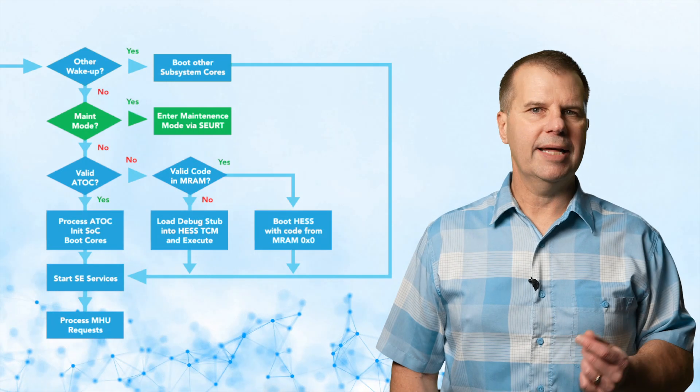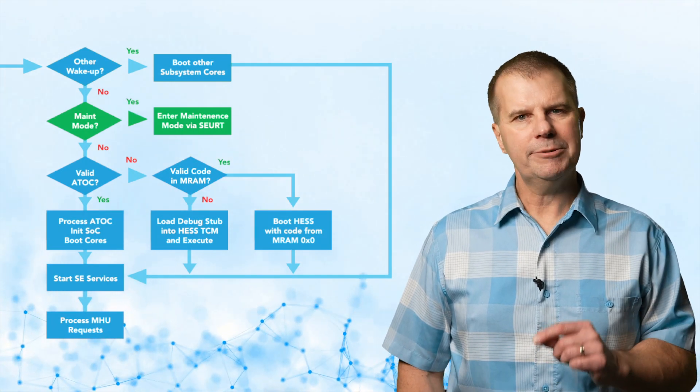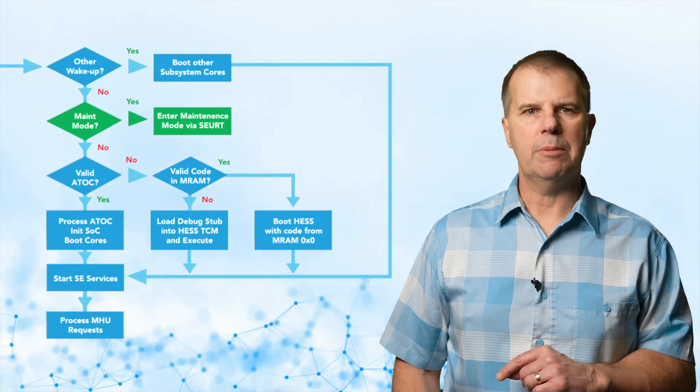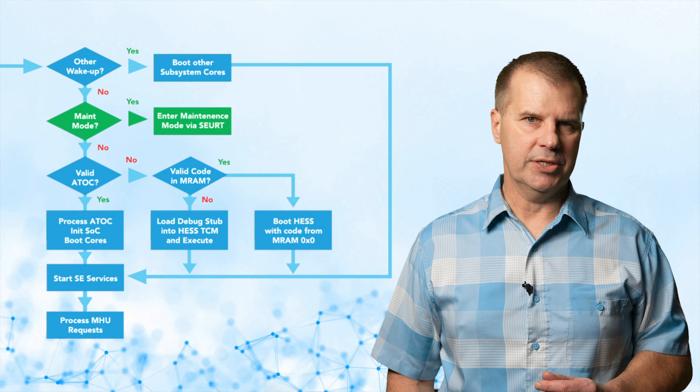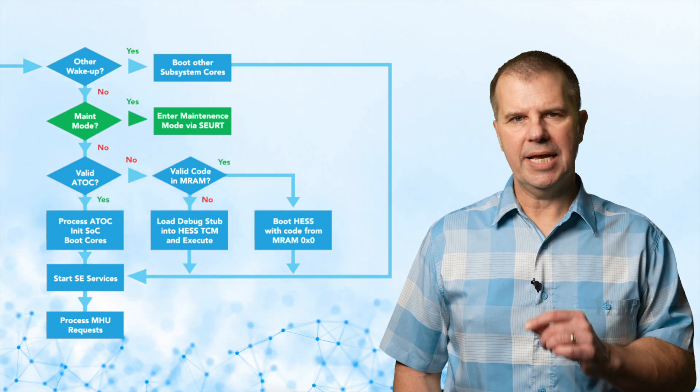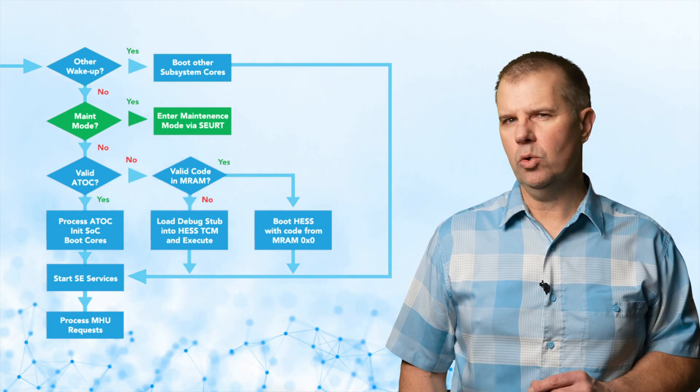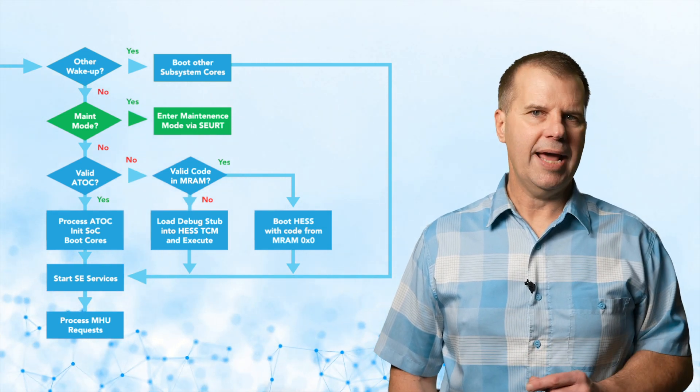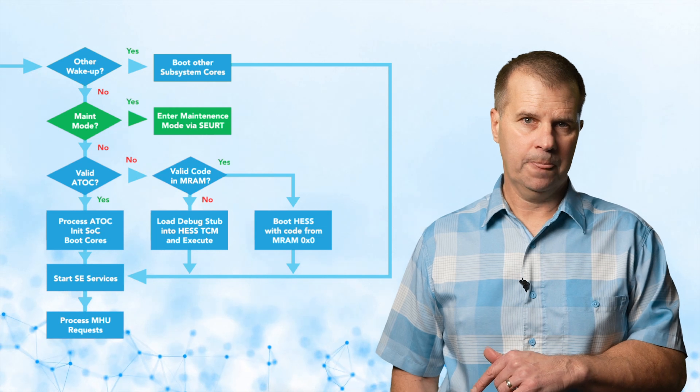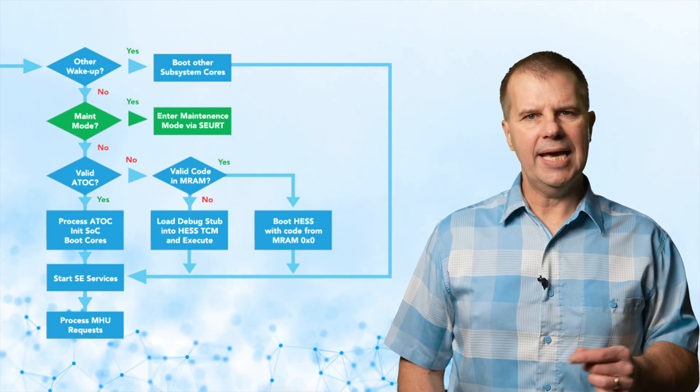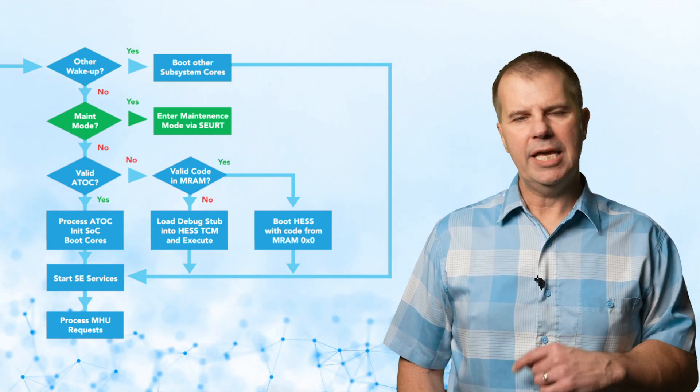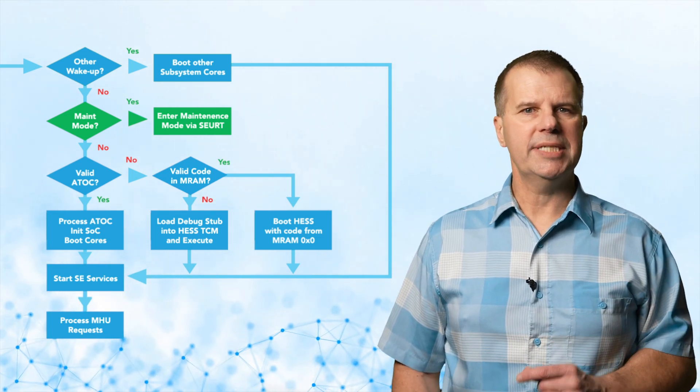The secure enclave's built-in maintenance mode helps recover the ensemble from mistakes in the user applications. This mode is accessed using OLEF's security toolkit through the secure UART after a full device reset. With the security toolkit, you can diagnose issues, erase memory, and load new images into the application MRAM.